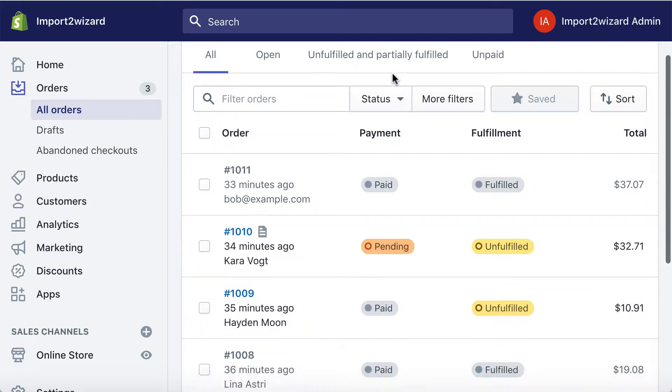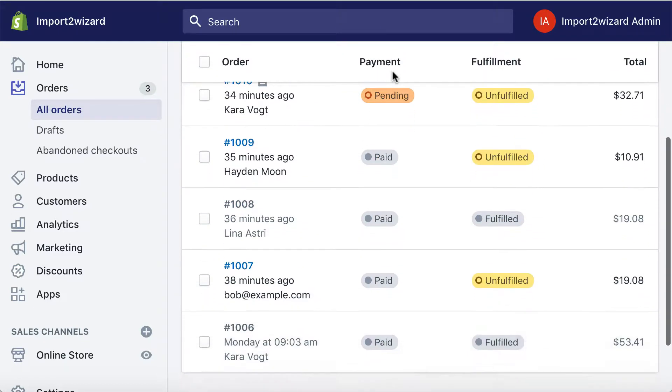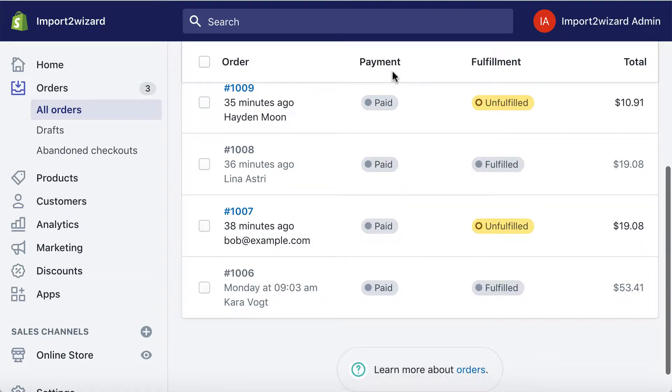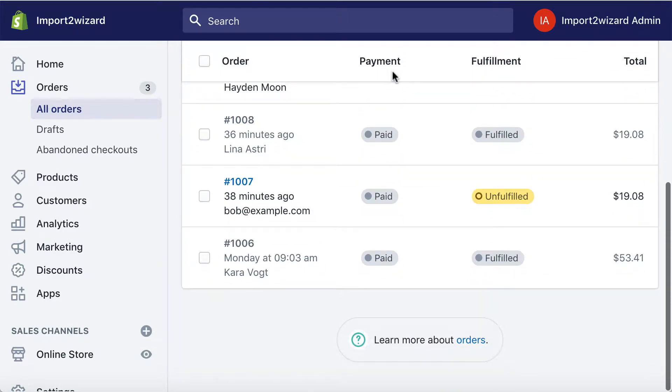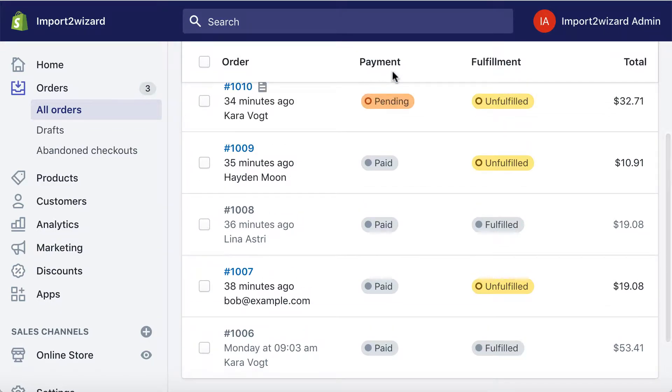I want to show you how to export orders data into CSV from Shopify using Import to Wizard.